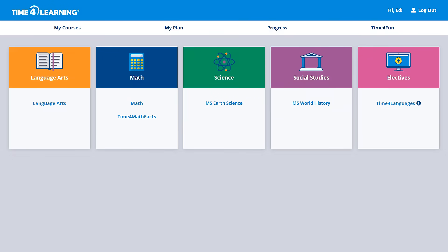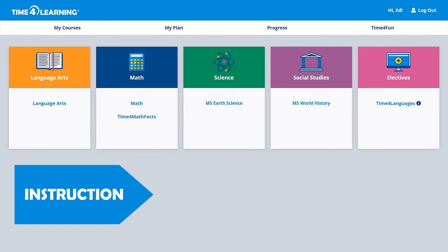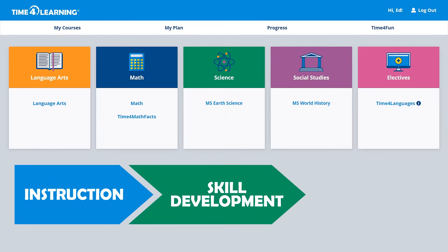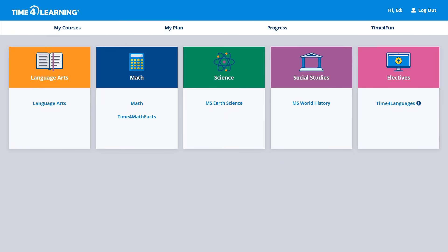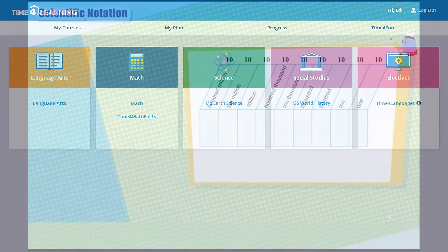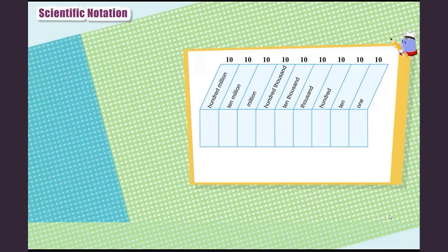Let's look at some demos highlighting how the lessons include all the steps of the learning process: instruction, skill development, and assessment. First, a sample of instruction from 8th grade math.